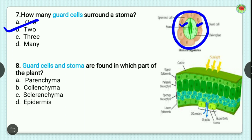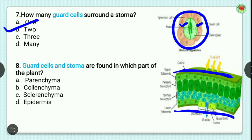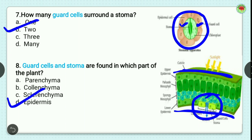Question number 8: guard cells and stomata are found in which part of the plant? You have to tell the location of stomata. This is the structure of a leaf — the upper epidermis is on top and the lower epidermis is below. The location of stomata is the lower epidermis. So the correct answer is epidermis, or more precisely, the lower epidermis.